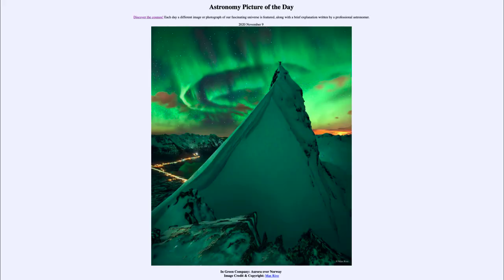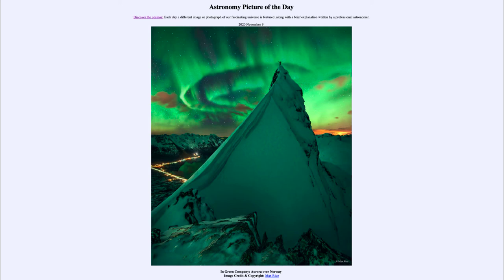Greetings and welcome to the introduction to astronomy. One of the things that I like to do in each of my introductory astronomy classes is to begin the class with the Astronomy Picture of the Day from the NASA website — that is apod.nasa.gov/apod — and today's picture for November the 9th of 2020 is titled 'In Green Company.'